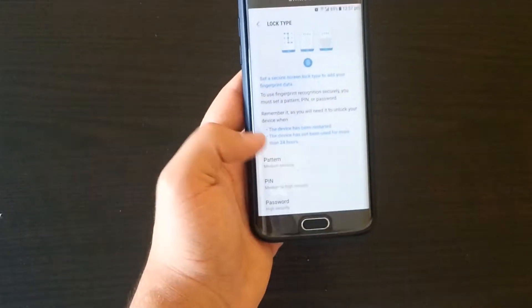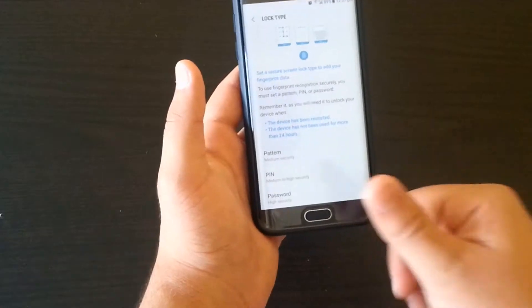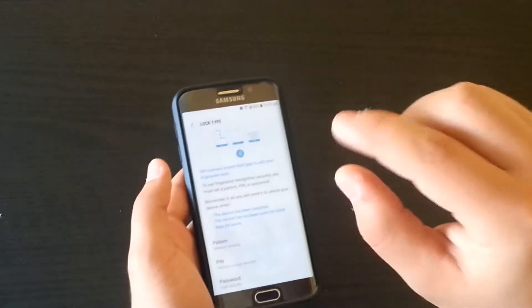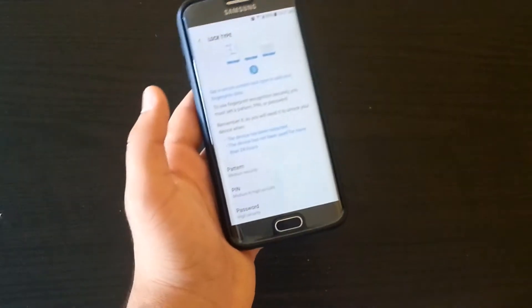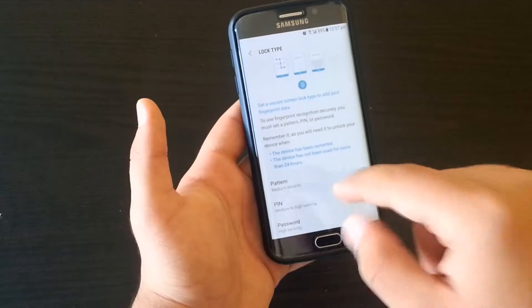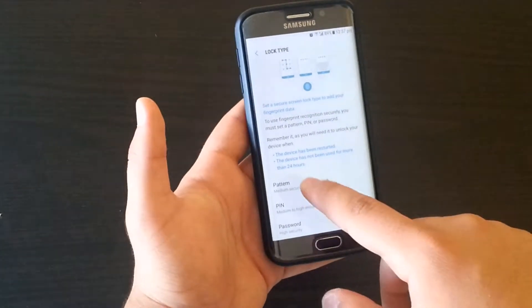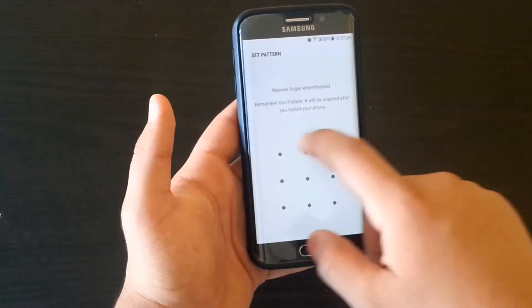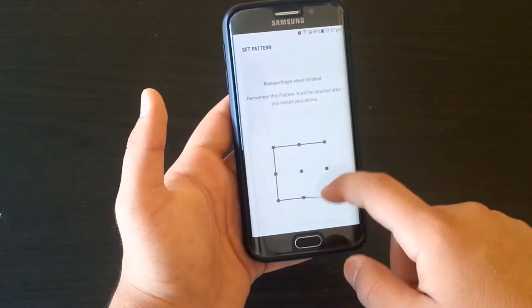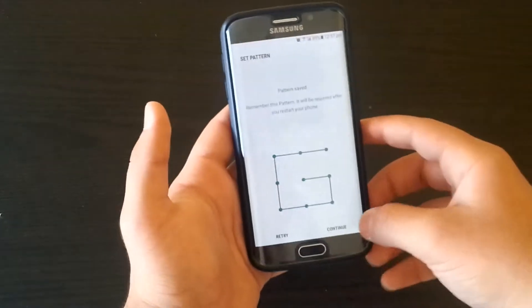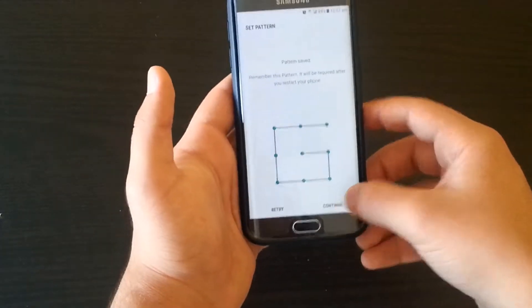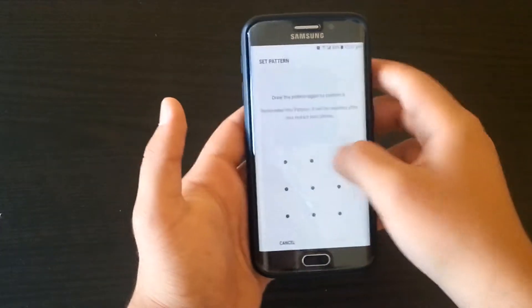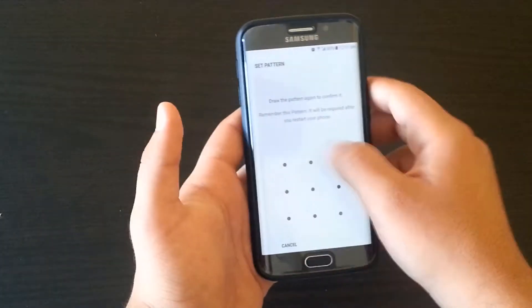In this case we're going to use a pattern. We're going to make it something like this, okay. You need to continue, then draw it again. Confirm.